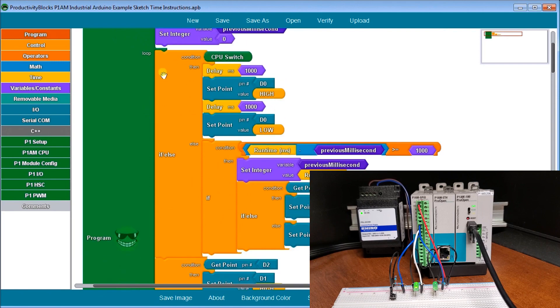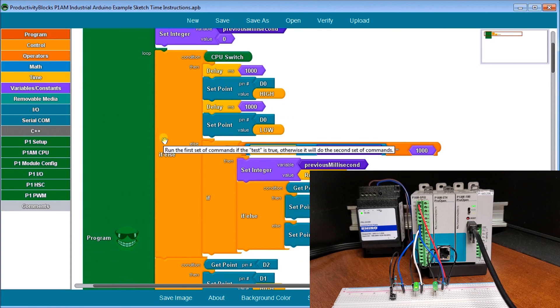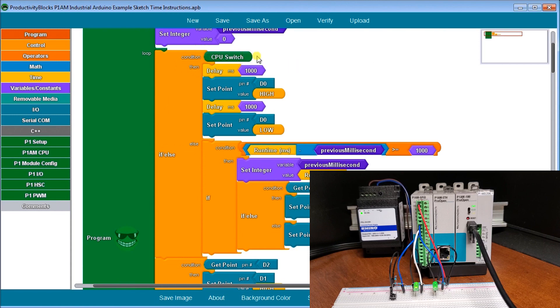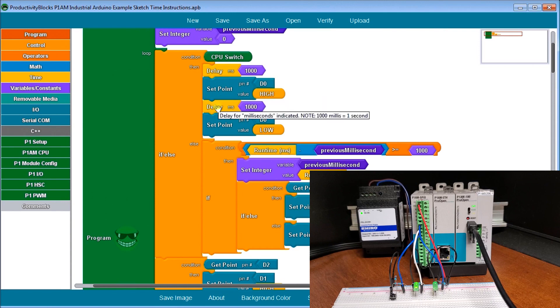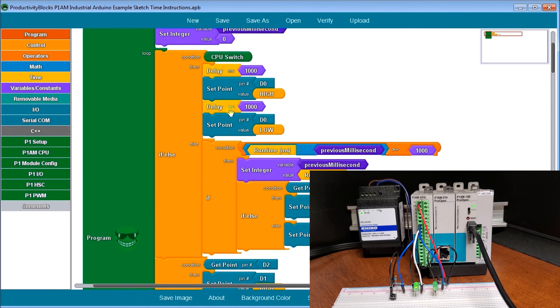We have the first if else then, and on the first if else, what you'll see is that we have our CPU switch. And if it is on, then what we do is we delay 100 milliseconds. So that delay actually pauses our program. Then we set D0 as high. Then we delay again for one second or a thousand milliseconds. And then we set D0 low.